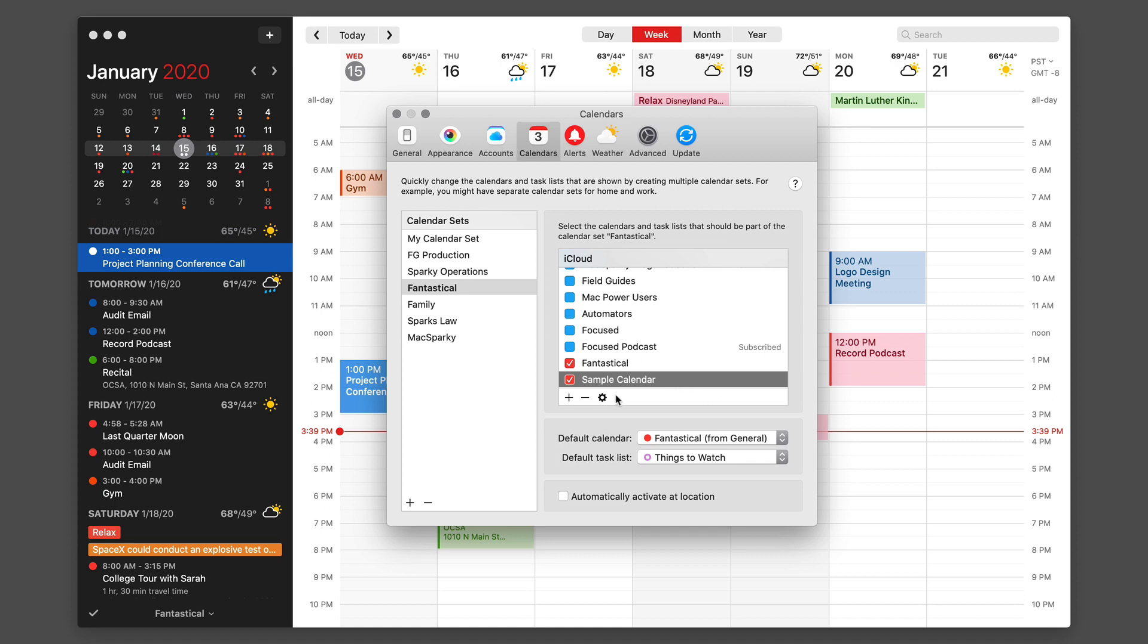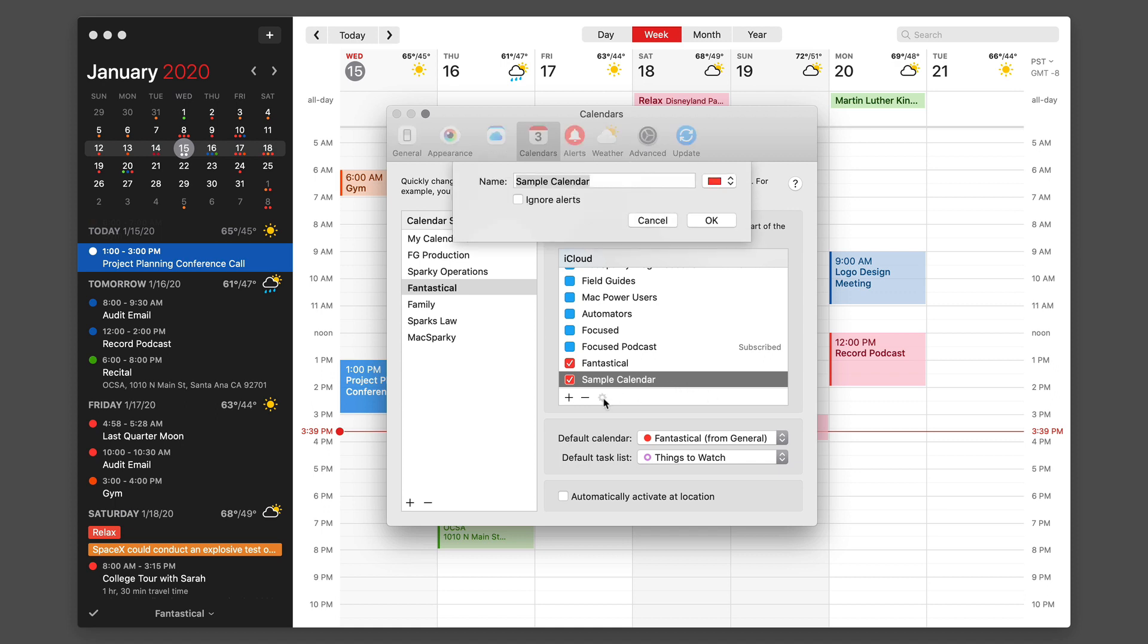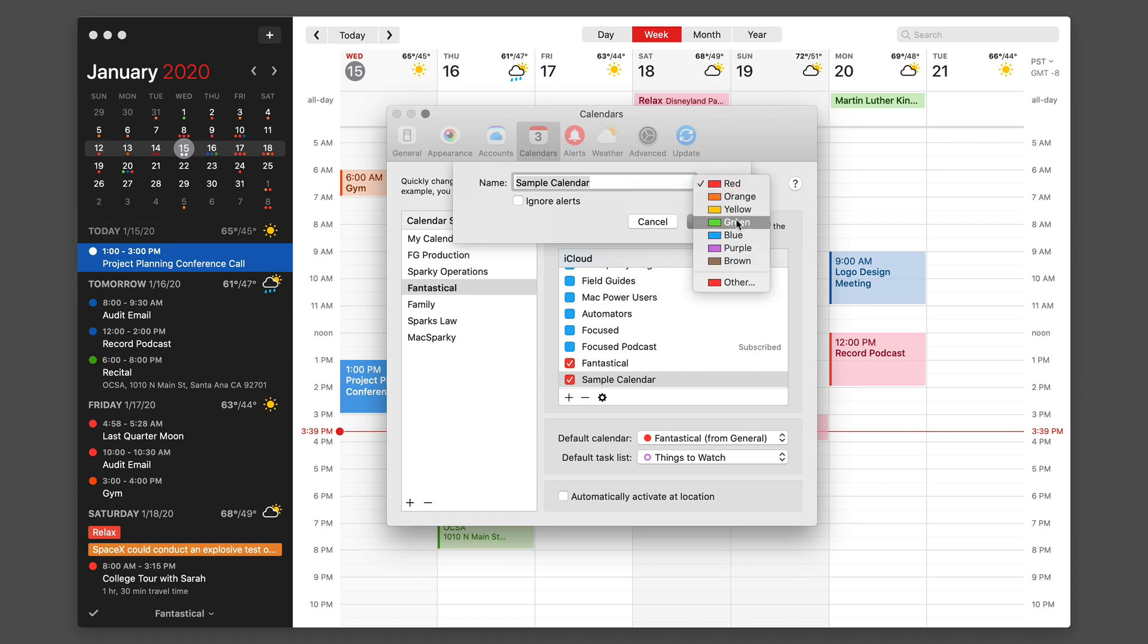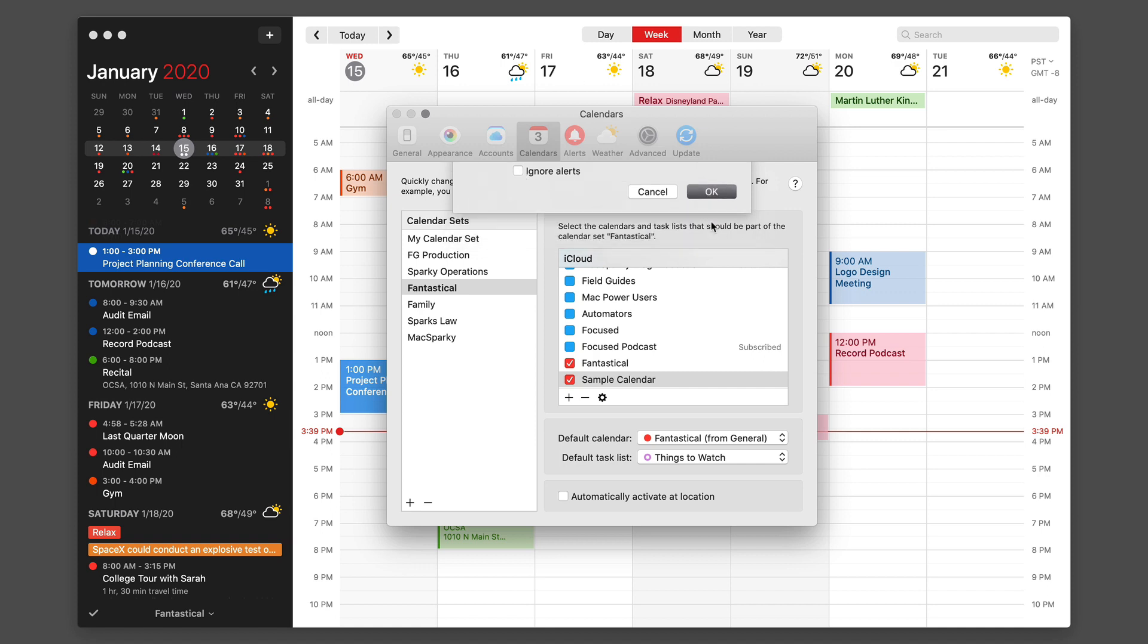With the calendar selected I can click on the gear icon to make changes to it like I can change the color to green. I can say I want to ignore or not ignore alerts for it and it'll update like that.